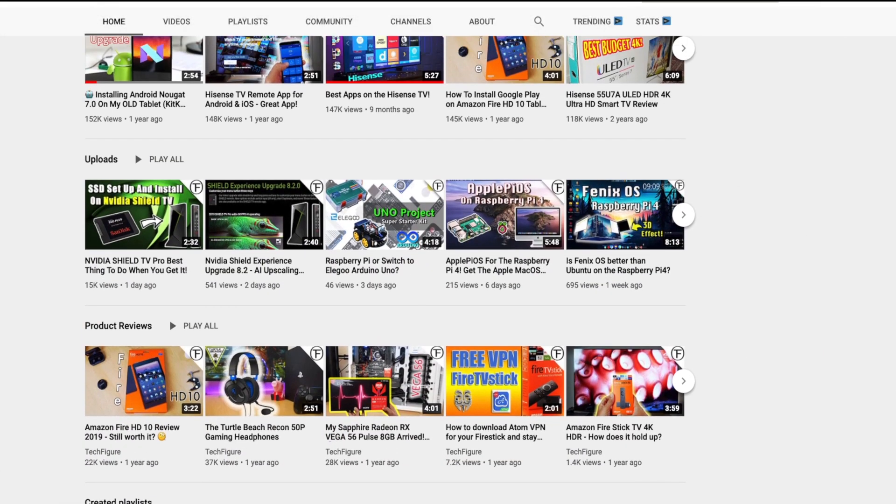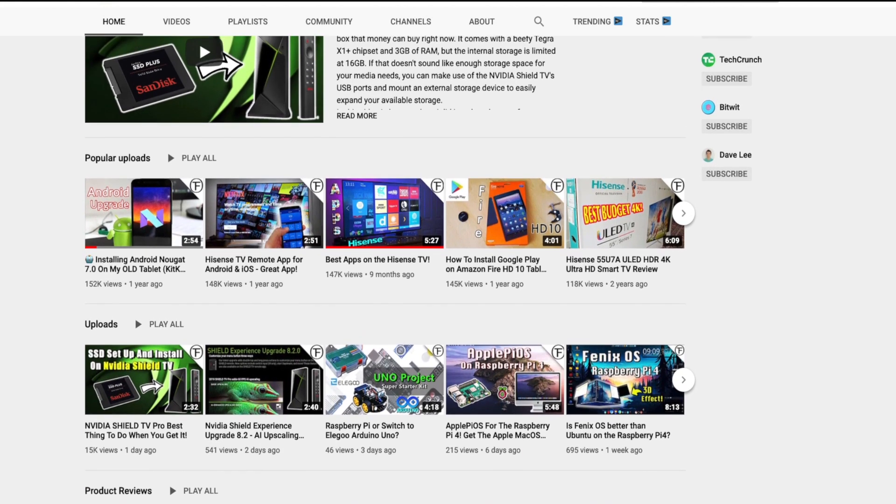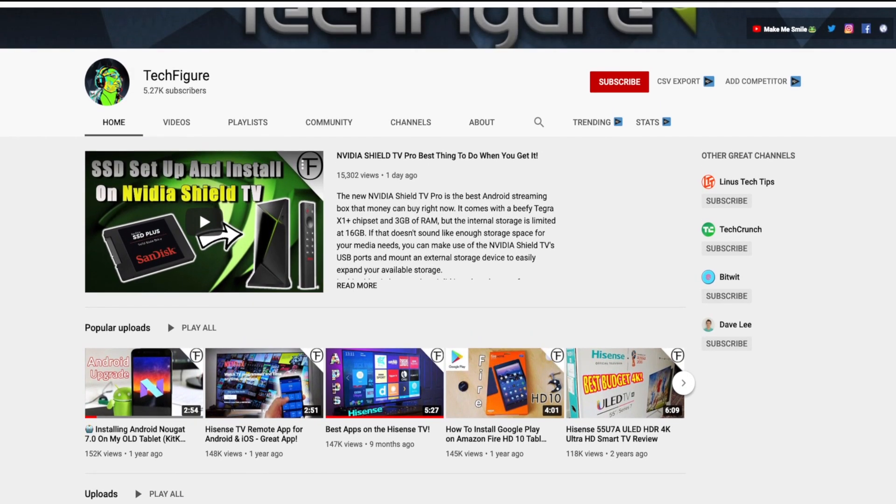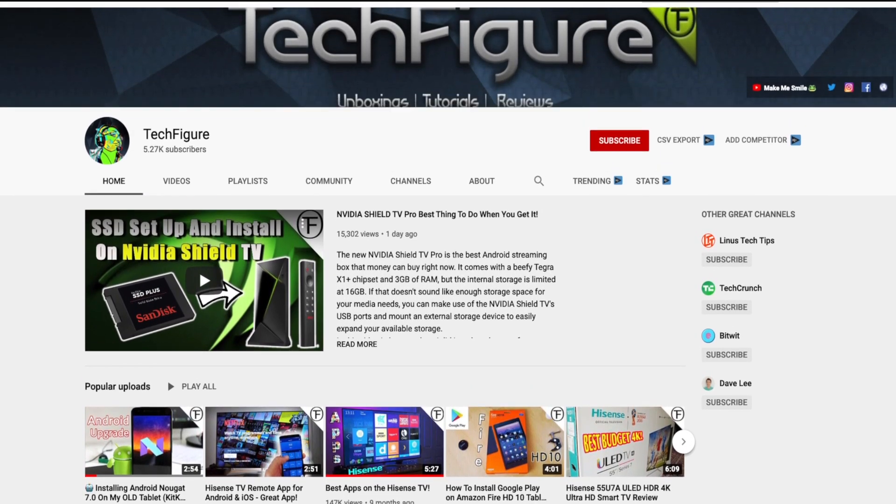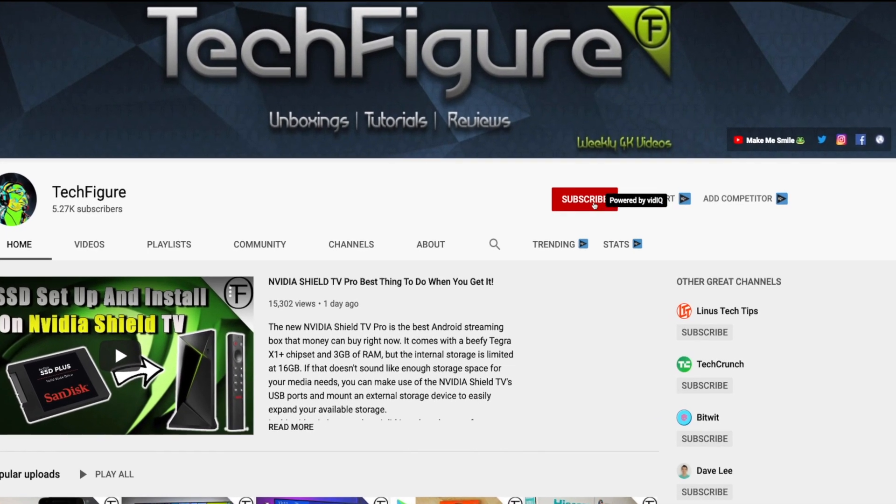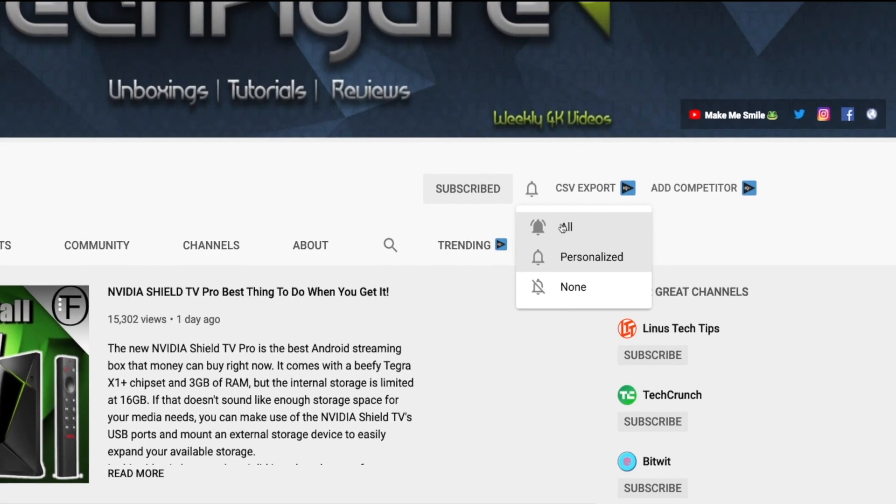If you're new to the channel and you want to stay up to date with the latest tech tutorials, reviews, and unboxings, I do everything including Fire Stick, Raspberry Pi, and Android TV tips and tricks so subscribe and hit the notification button.